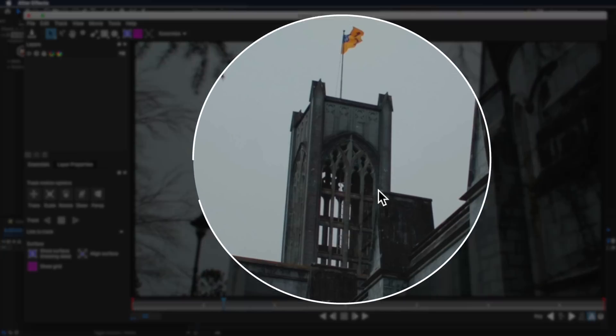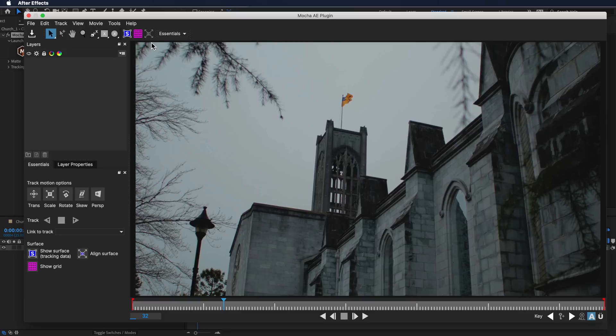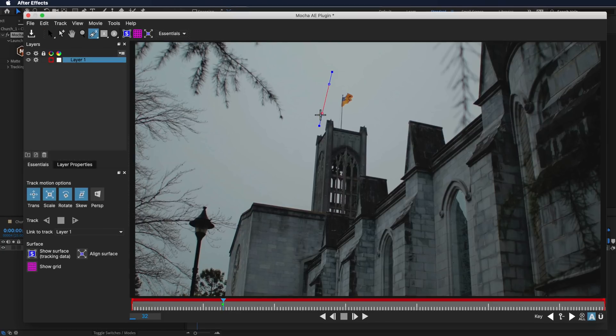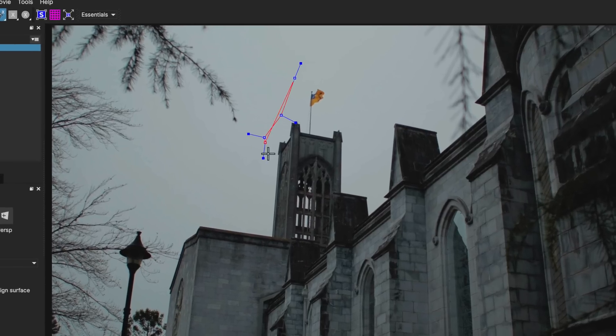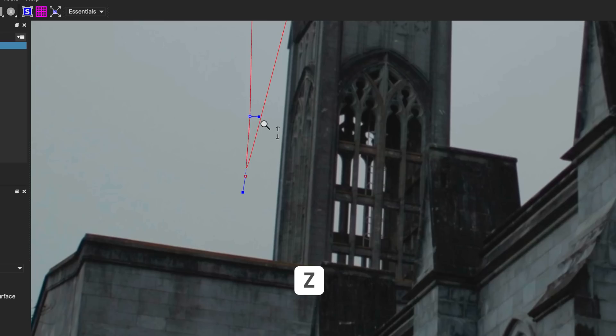Now we have our file in Mocha. What we actually want to do is draw a mask around this tower in the background and isolate that from the foreground of my video. We're just going to grab the spline tool here and I'm just going to start drawing a really rough mask.